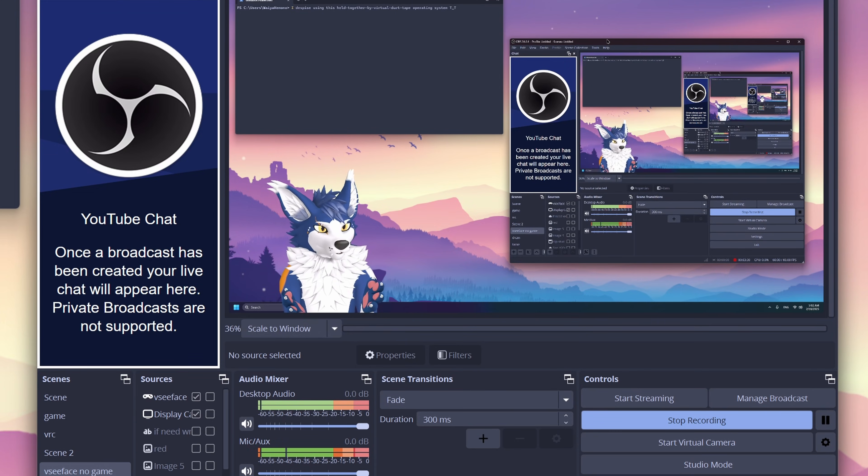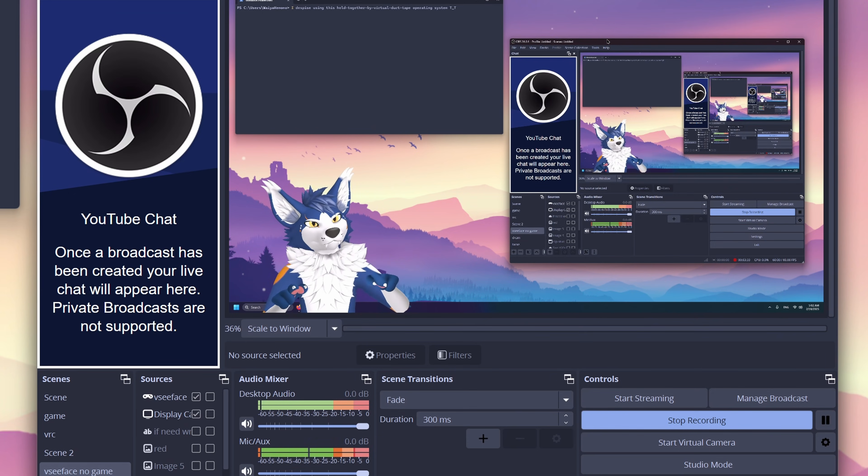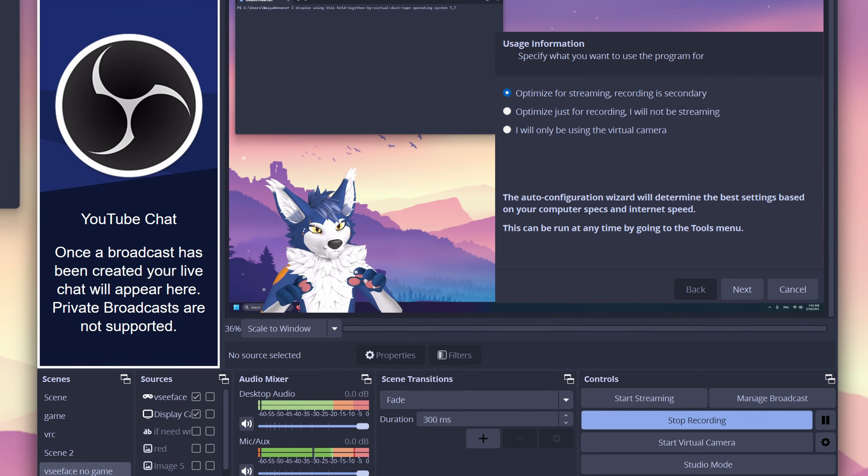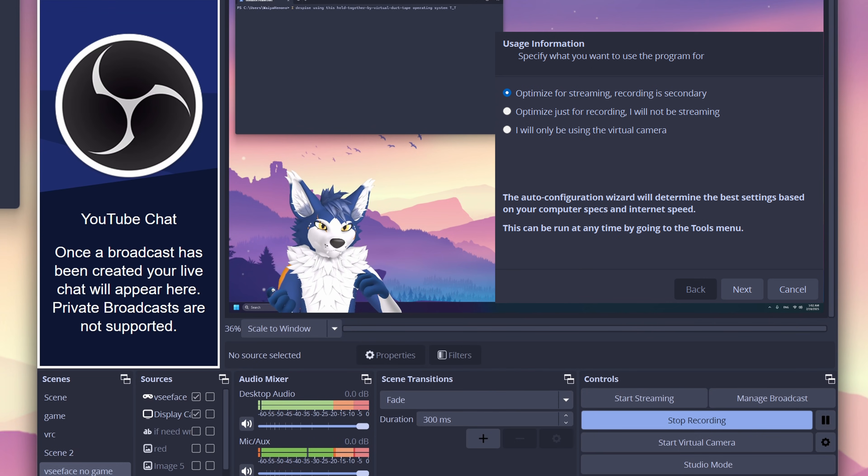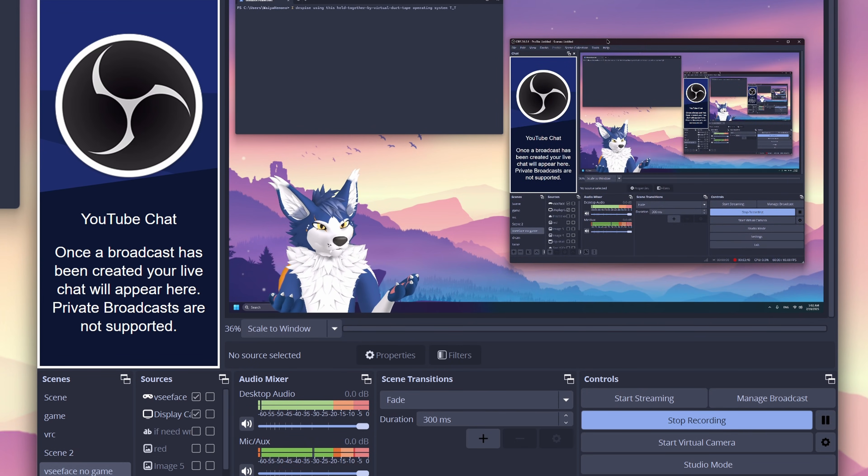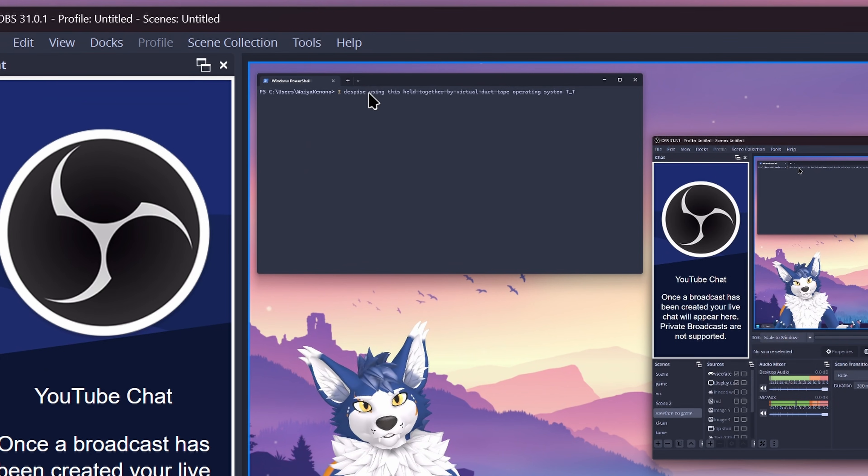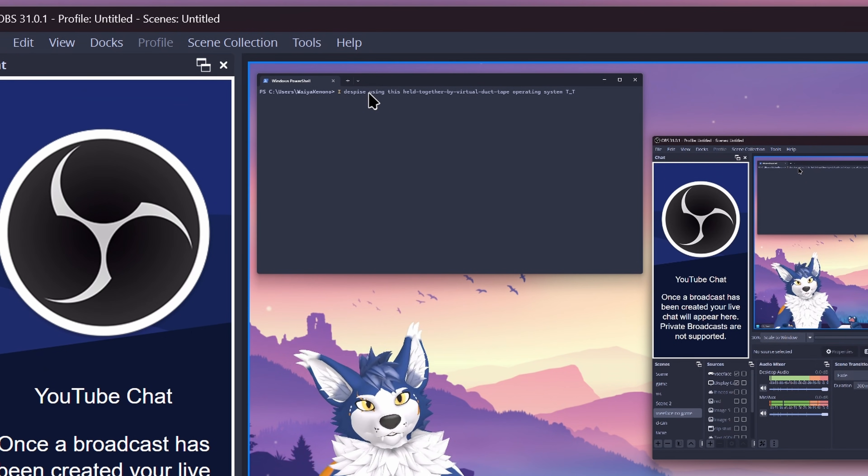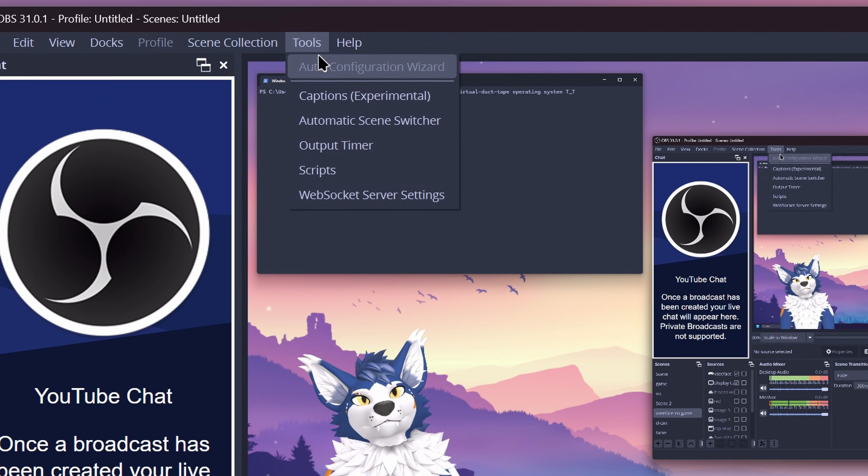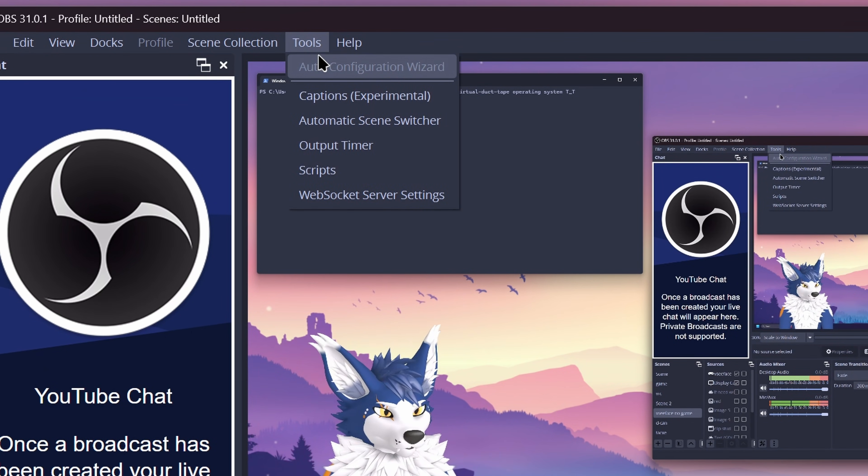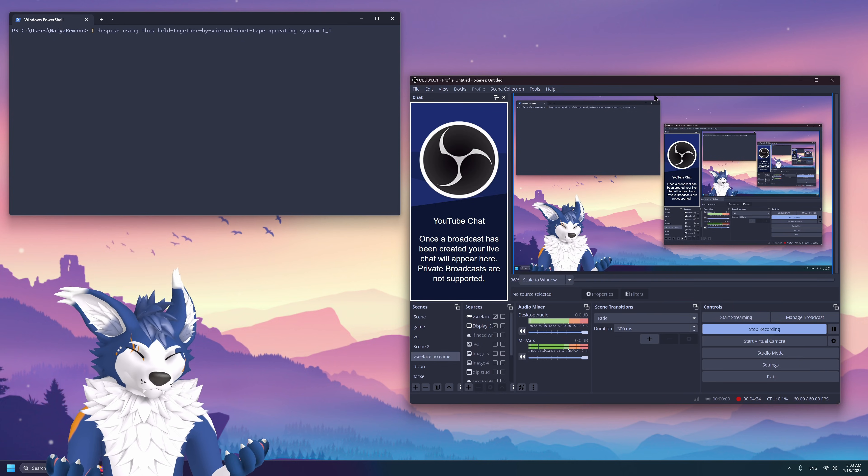So, once OBS is installed and we open it for the first time, it's going to have a little window that pops up, and it's going to say, hey, do you want to do a first time auto configuration setup? We can honestly just ignore that for the time being, and if you ever actually need to run it, you can go up to tools and press auto configuration wizard, and it'll do the same thing.